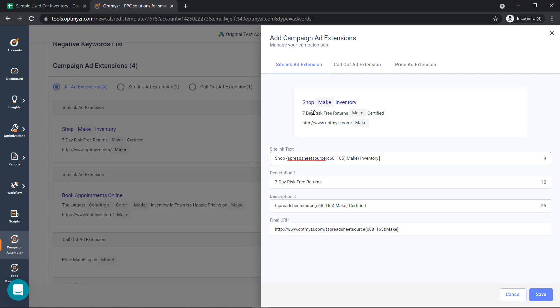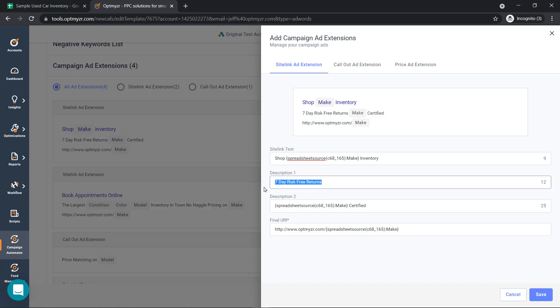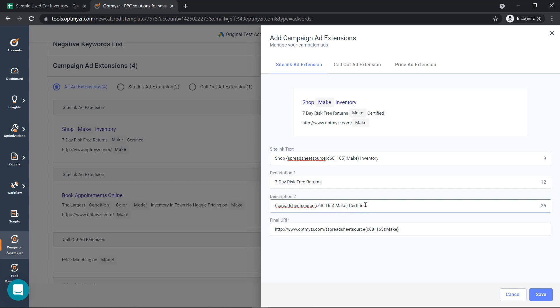The way this is going to look when the ad is shown: the site link is shop forward inventory. Description line one will have all static text, so it'll say seven day risk free returns. Then we're on to a combination of dynamic and static text in the description two and final URL.